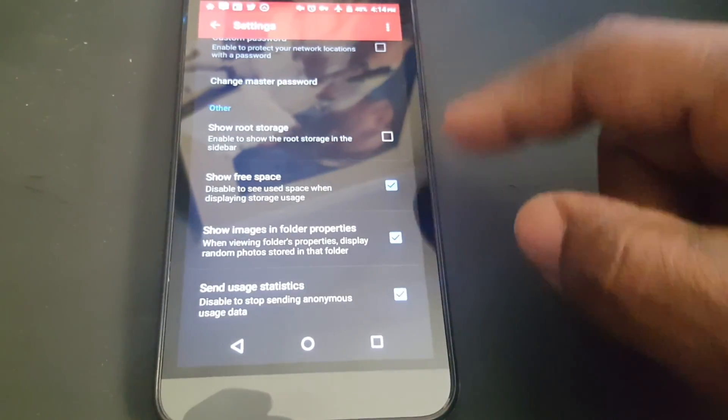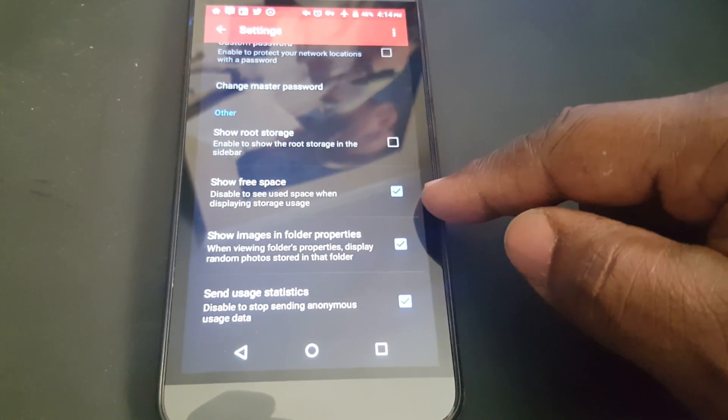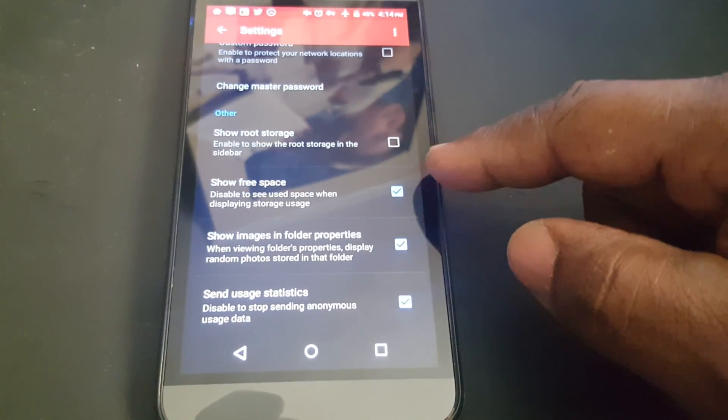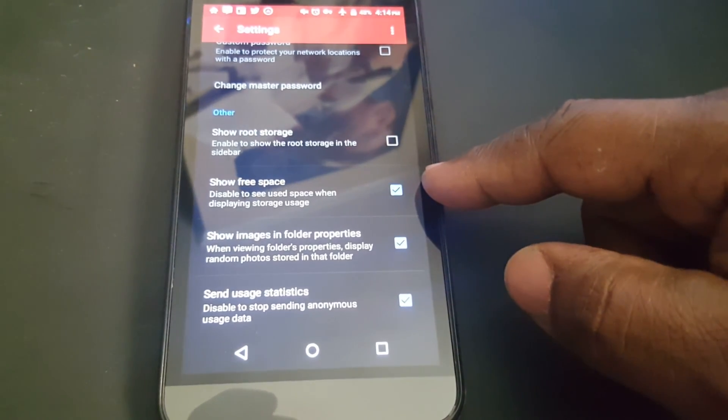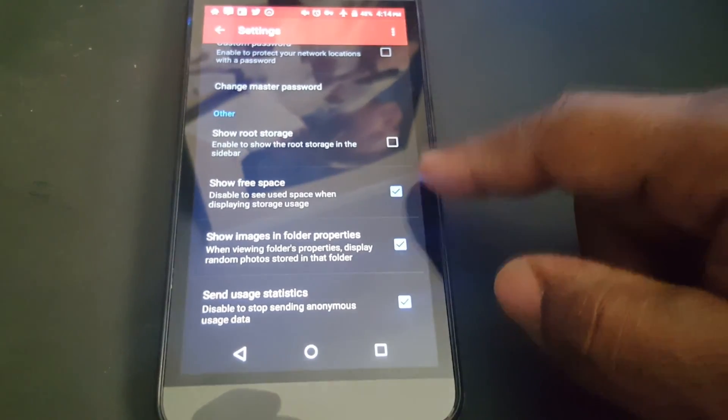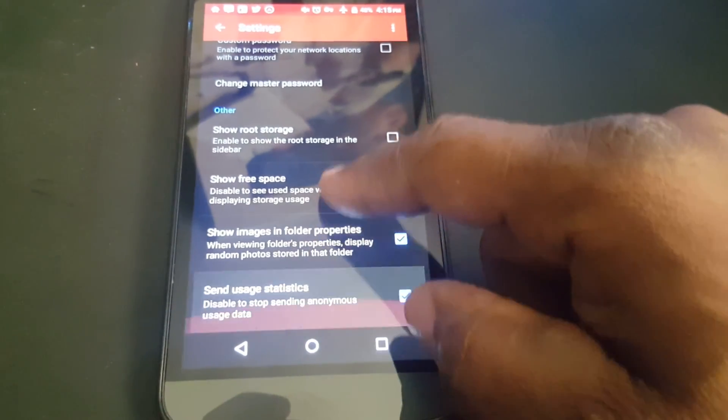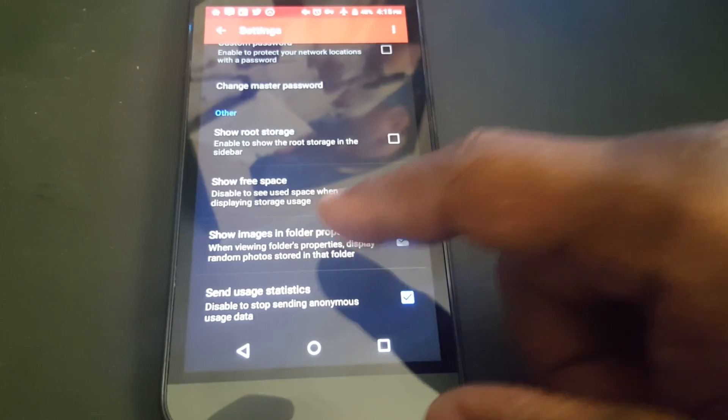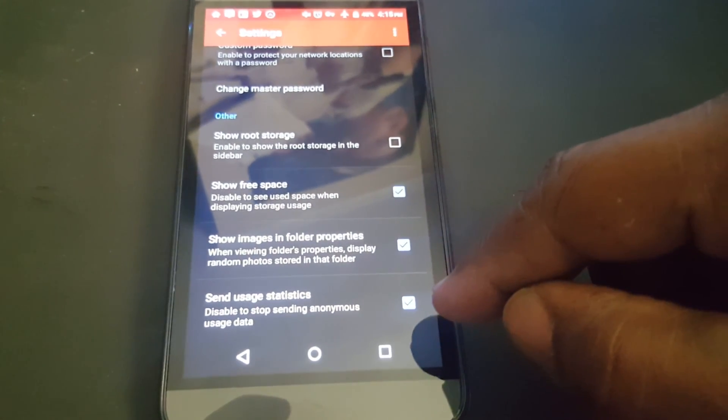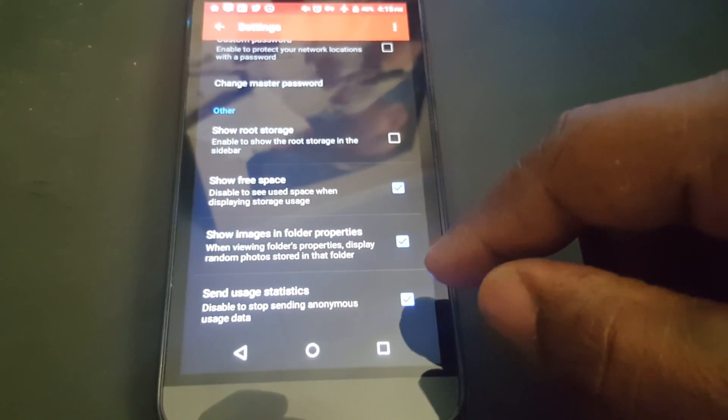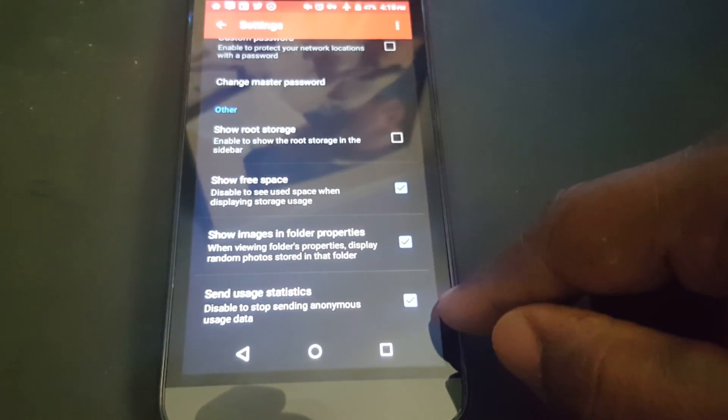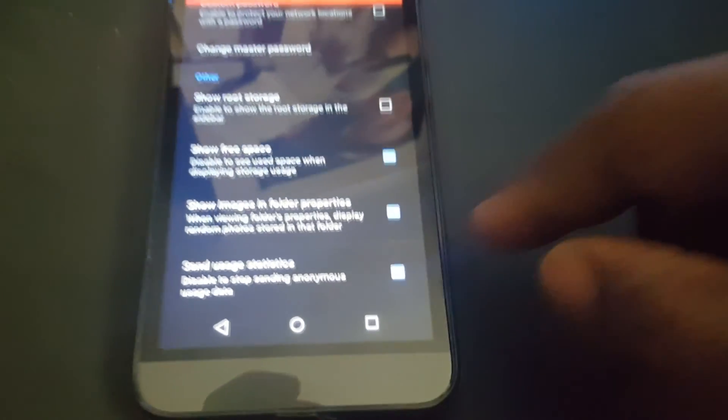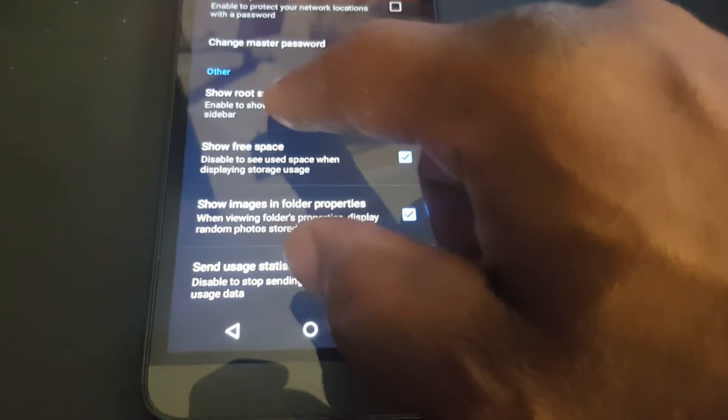You can have the option to show your free space, which I showed you on the page about the SD card and the internal. If you don't want to show it, you can uncheck it here. And if you want to send user statistics to the app maker here, you can check this. If you don't want to, you can uncheck it.